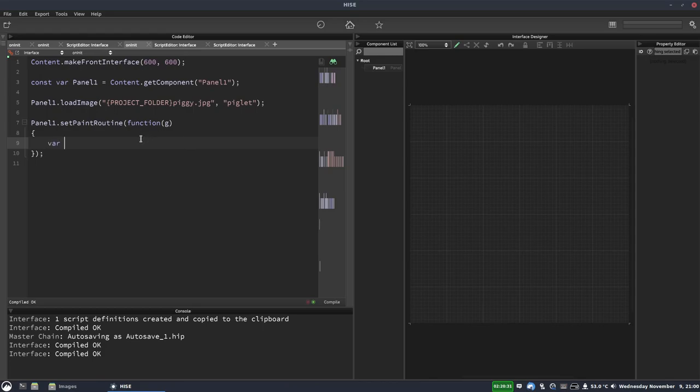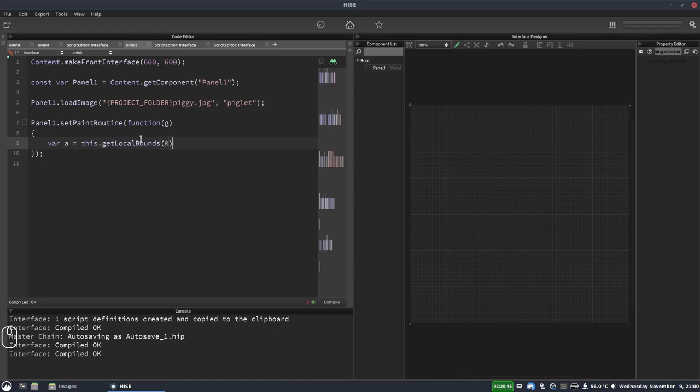So the first thing I'm going to do is declare a variable called A. And in here, I'm going to get the panel's area. So the X, Y, width and height. And to do that, I'm going to use the function this.getLocalBounds. And we'll put a zero in there. I've covered this particular function in a dedicated video. I'll leave a link to that in the description, or you can click the eye icon at the top right of this video to see that.